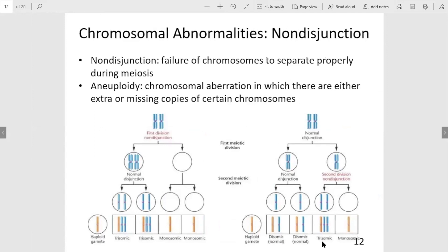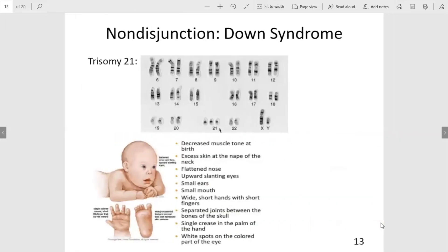Chromosomal abnormalities like non-disjunction, which we learned about in chapter 10, are shown on slide 12. Because this is a difference in the number of chromosomes, a karyotype would be a good tool to identify whether an individual has the correct number of chromosomes. One of the most common conditions resulting from non-disjunction, or the failure of chromosomes to separate correctly during cell division, is Down syndrome. On this karyotype, we see that chromosome 21 has three copies — this individual has one extra copy of chromosome 21.